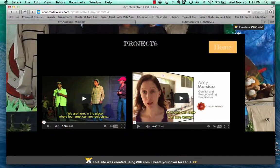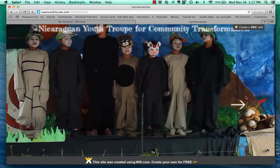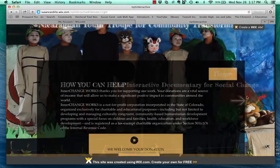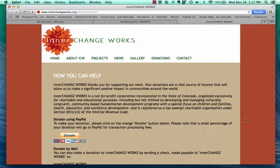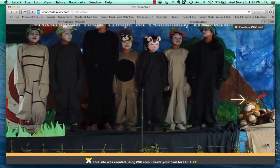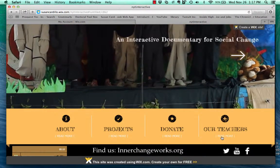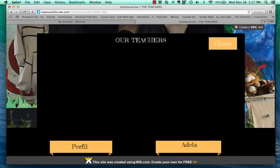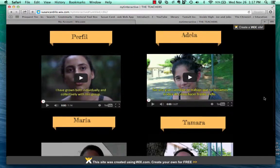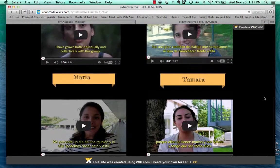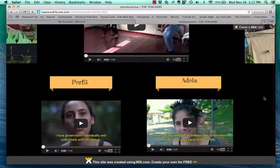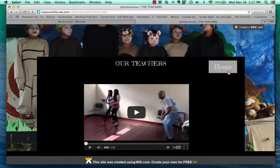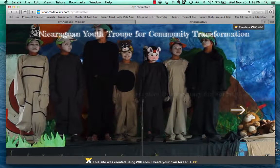Other projects that Interchange Works is working on, also within the Nicaraguan Youth Troop, and how you donate — similar to Clint, it connects to the actual web page for Interchange Works and directly to the donate page. And the teachers, the all-important teachers, which are all set up here. This is all connected to a YouTube channel put together specifically for this project, which gives another level of interactivity. And that's the way Wix works.